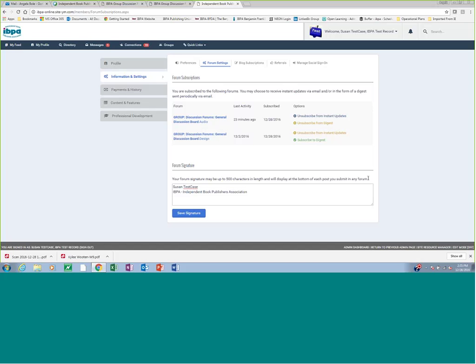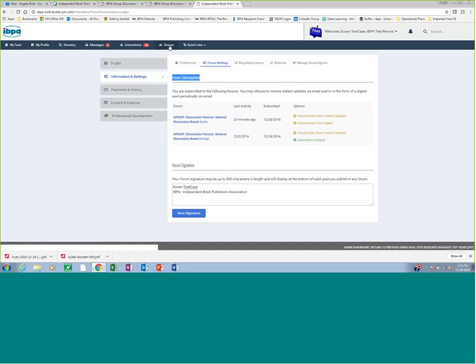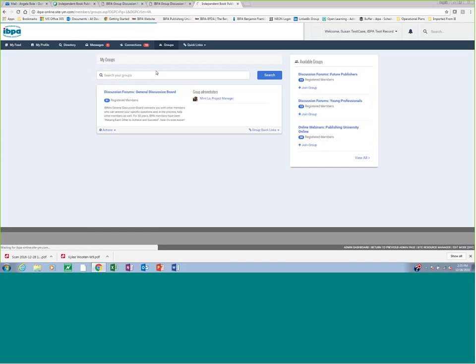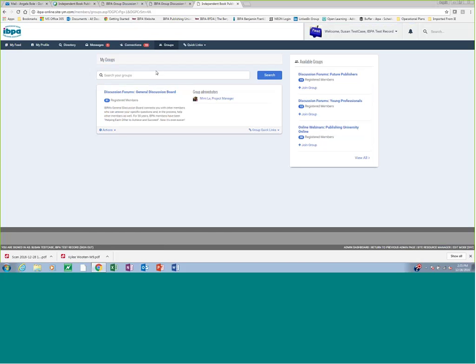Now you may have noticed we've kind of jumped out of the group itself, and we've gotten to a different page, which is your information settings page where you can manage your forum subscriptions. That's okay, because you're still in the overall social link website. And to get back to groups, all you need to do is come up to your navigation bar and click groups, and you'll come right back into the area that houses, if you will, all of the groups, the general discussion board and groups, group discussion forums that IBPA has active.